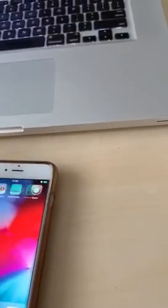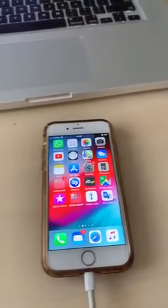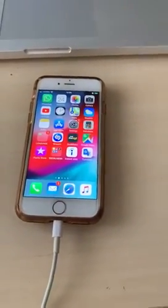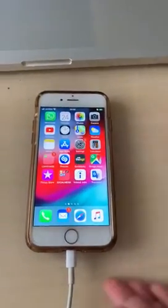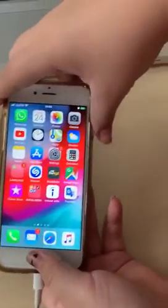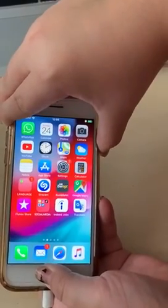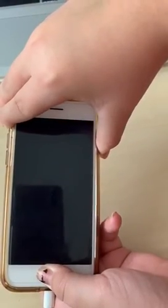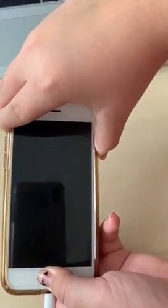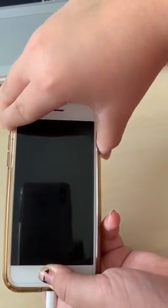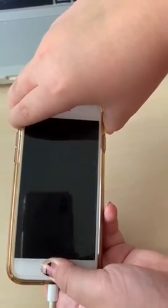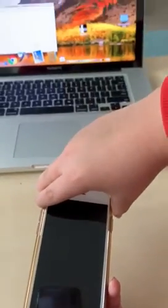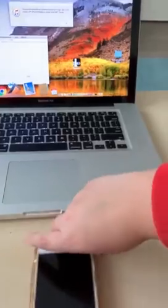Now we need to put the phone into DFU mode. Hold the power button and the home button together until the screen is black — I'll count to five. Then release the power button, keep holding the home button, and it should pop up on the screen — there it is.